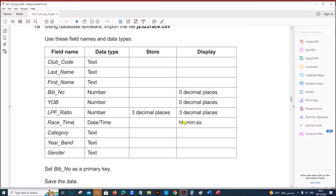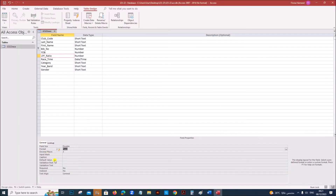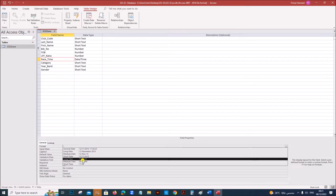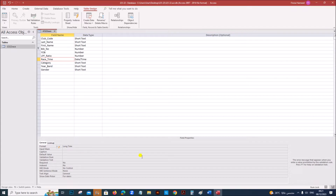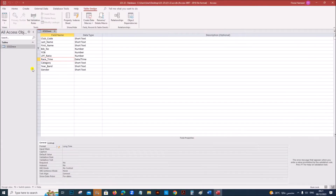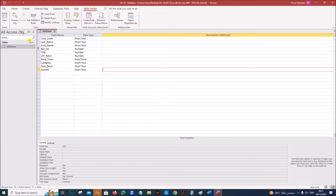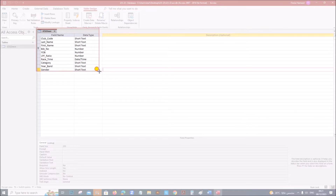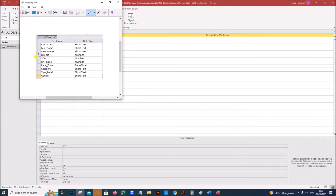The race time must be set to HH:MM:SS. Select Race Time, go to Format, and we need the Long Time format — select Long Time, which is HH:MM:SS. Save the table. Place in your evidence document a screenshot showing the field names, data types, and primary key used in the table. Take the screenshot of the Design View, making sure the table name and primary key symbol are visible.